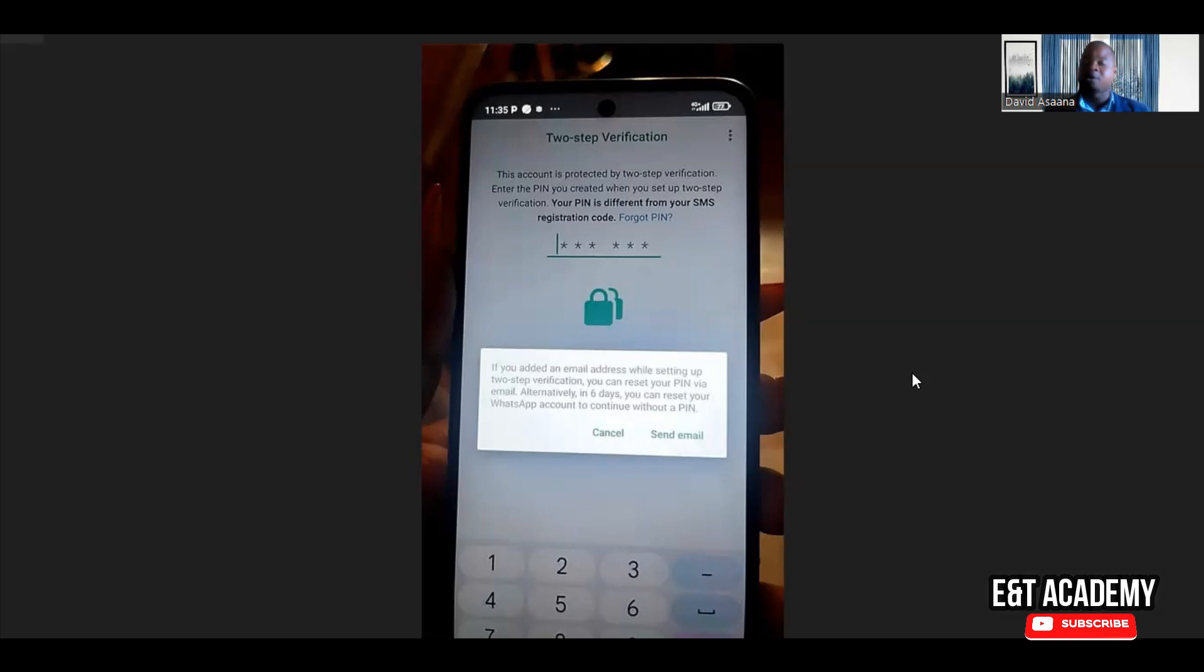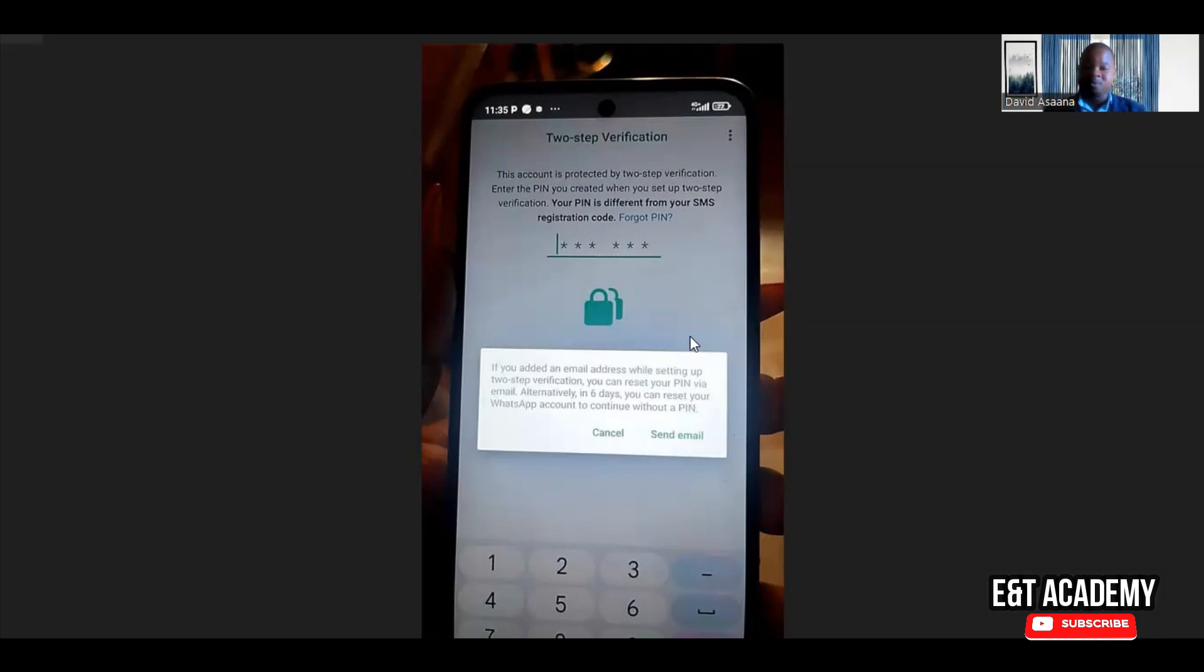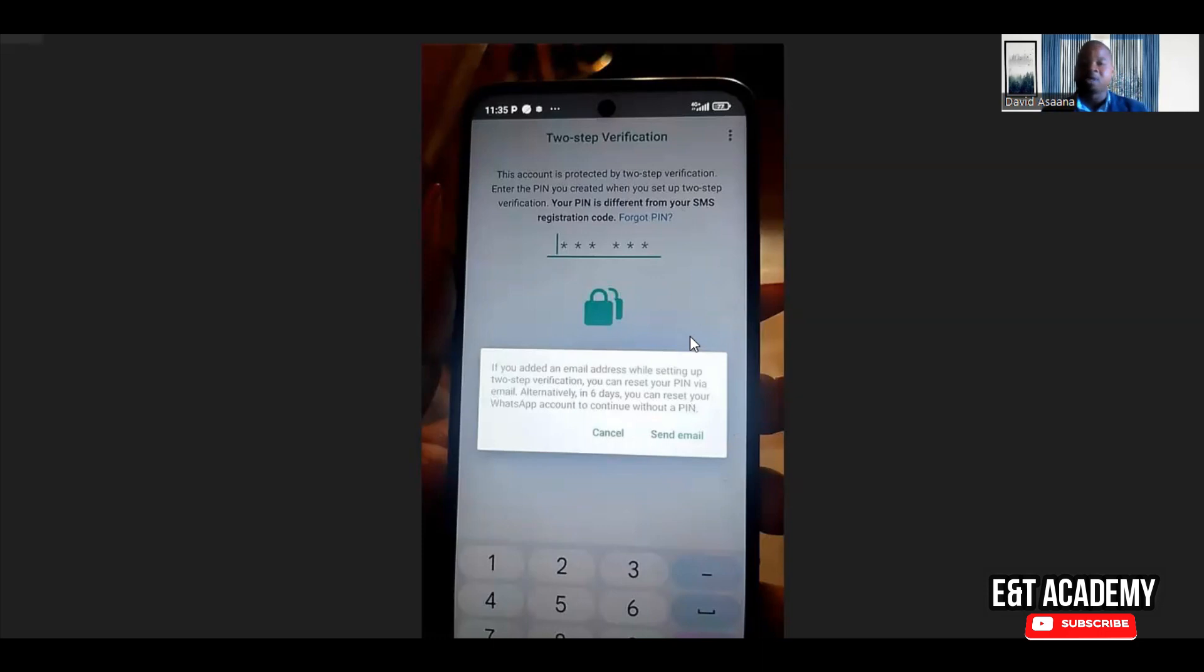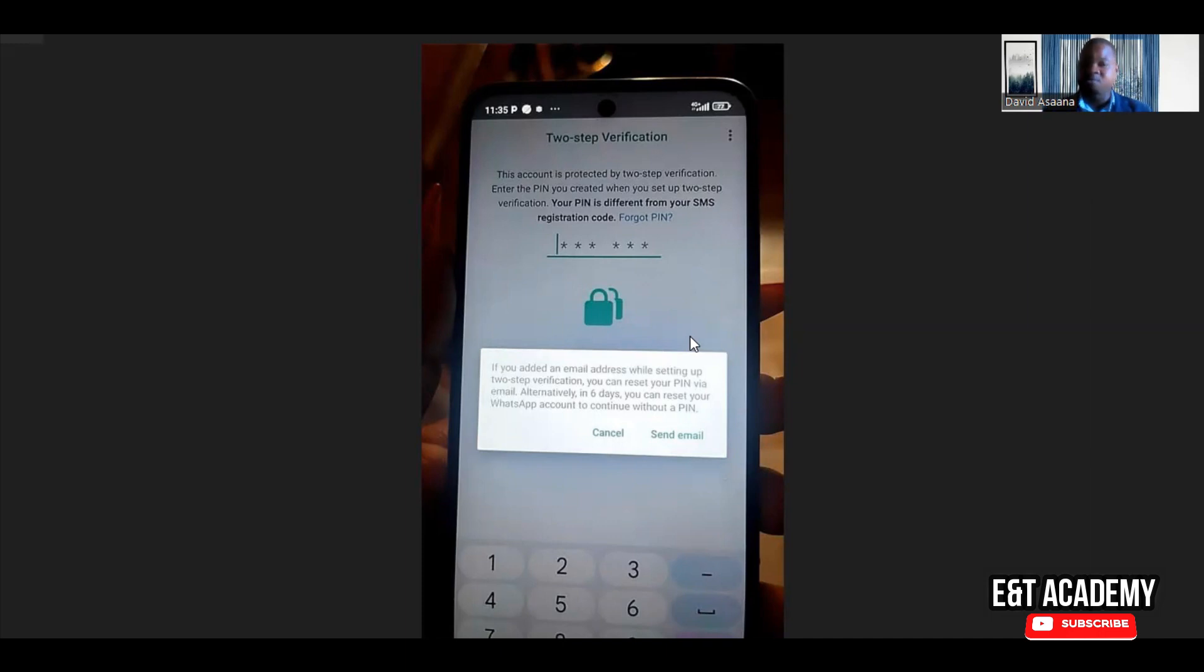What you just have to do is wait. After you have clicked on forgot pin, just wait. Wait till seven days. In seven days, when you try to open again, you will see that it will automatically open or it can ask you to reset the pin without even the email reset link. You'll be able to reset it and then open again, but you have to wait for seven days.